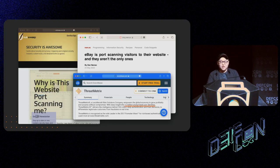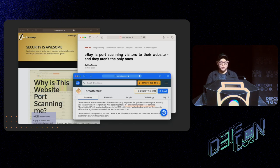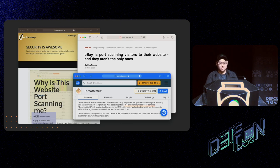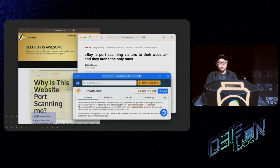In May 2020, it was revealed that eBay and other prominent companies were port scanning their visitors' computers via their websites. The culprit behind the whole saga was called Threatmetrics, a firm which prides itself on tracking 1.4 billion users online and whose tool suite included port scanning.